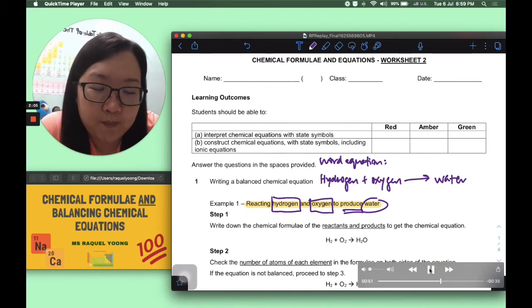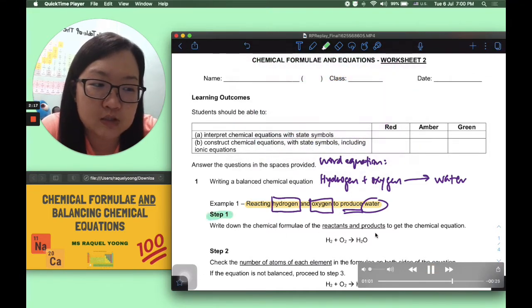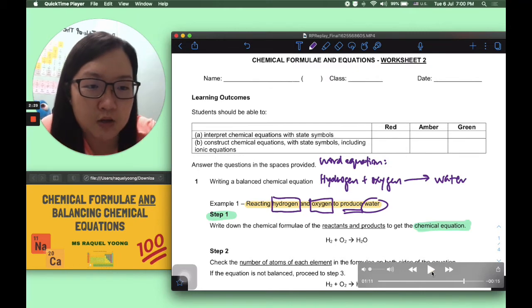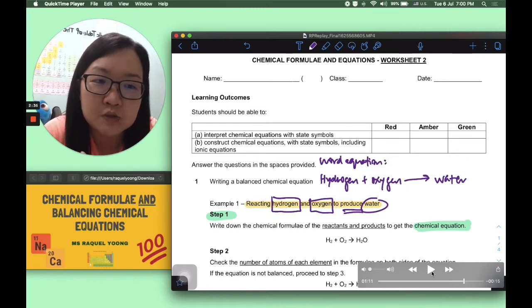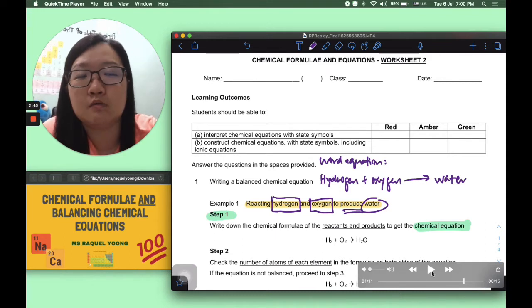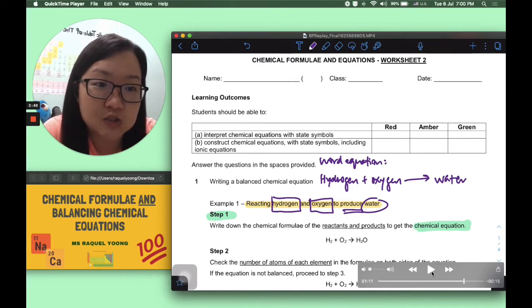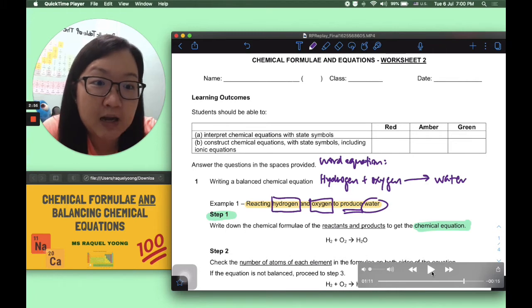Now let's look at step one officially. Once we have an idea of what is going on with the help of the word equation, we need to write down the chemical formulas of the reactants and products. For hydrogen, always reference room temperature and pressure — hydrogen is in the gaseous state and exists as a diatomic molecule, so its formula is H2.